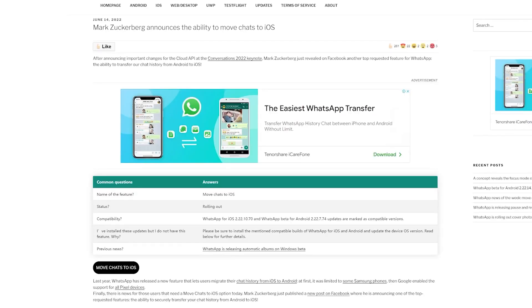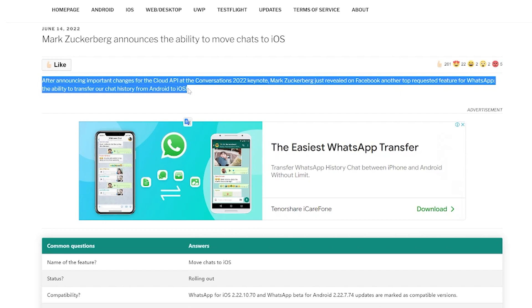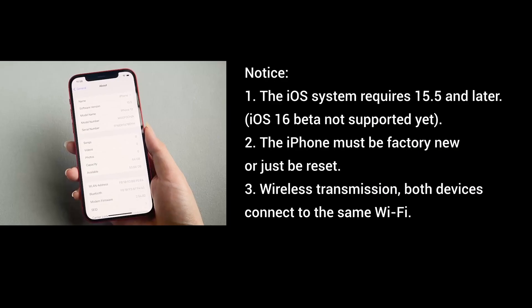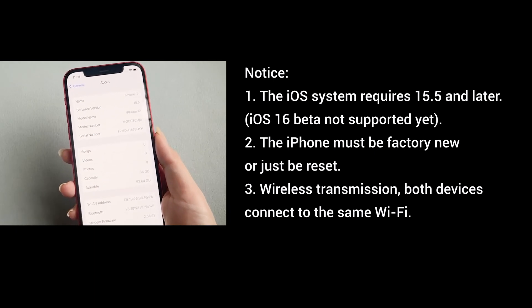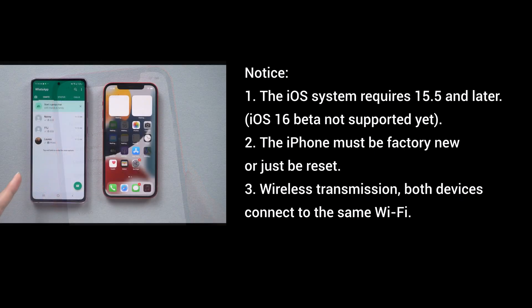Hello guys, welcome back to Tenorshare Channel. Mark Zuckerberg just revealed on Facebook a top requested feature for WhatsApp: the ability to transfer our chat history from Android to iOS. That's fantastic. The barrier between Android and iOS annoys a lot of people, so I plan to try this feature right away. Before we start, pay attention to these related matters. So let's dive in.